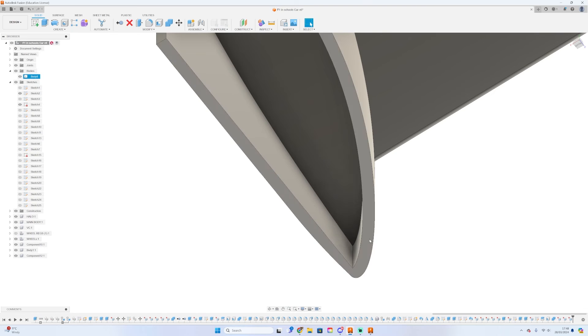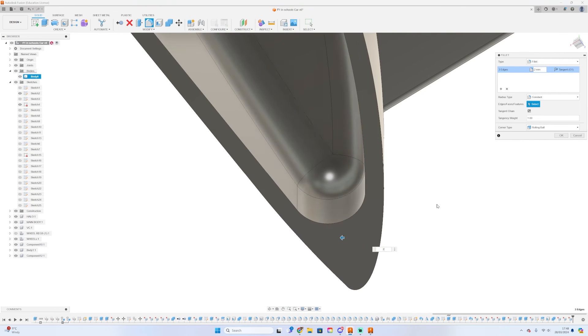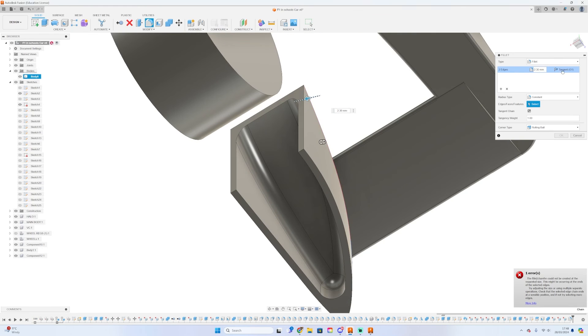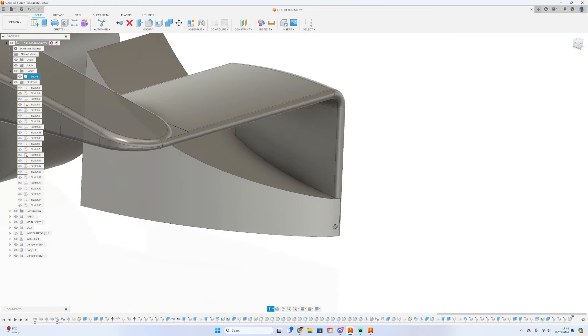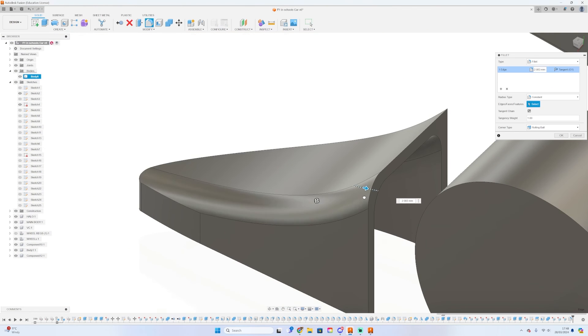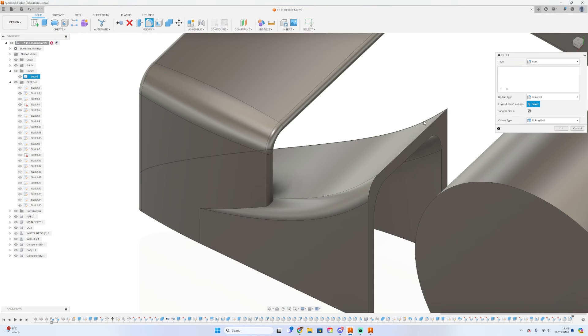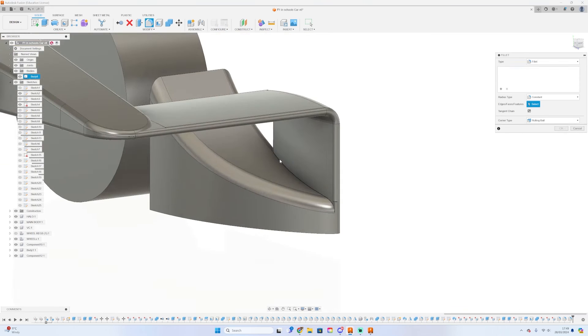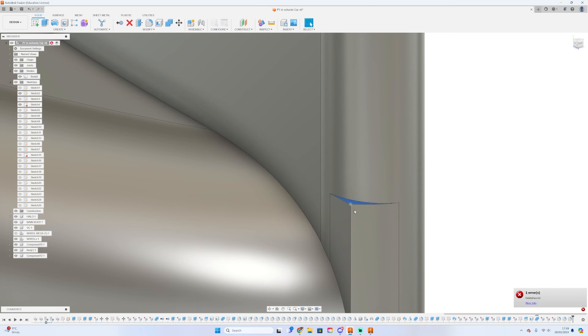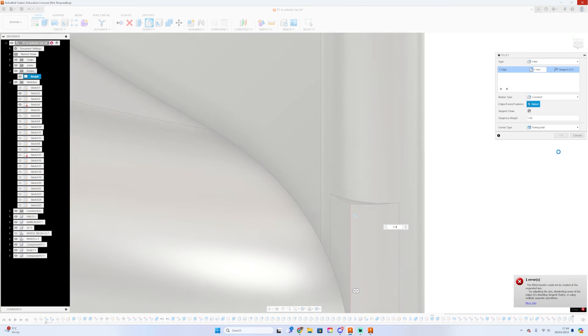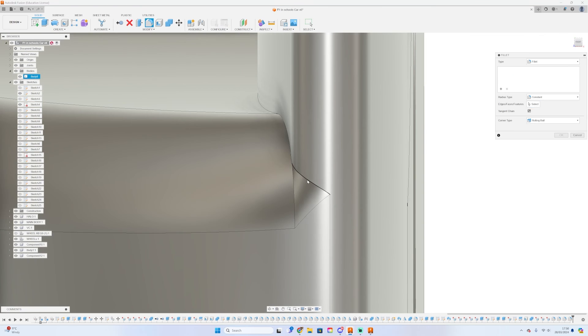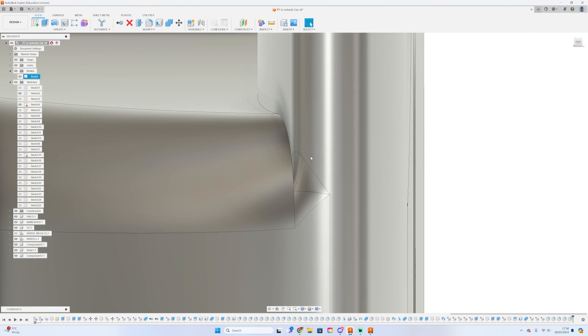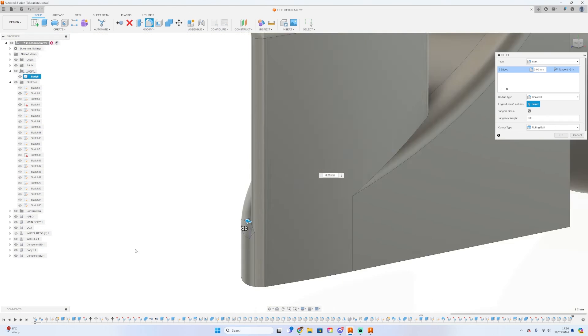After you have done the shell, you can combine the wing and the front pod. Once you've done that, it's just a case of filleting, making sure you've got no sharp, horrible corners. It would probably be a good idea now to save. To finish off the front wing, you can just mirror and combine it, and then you're done.